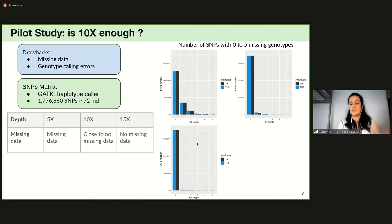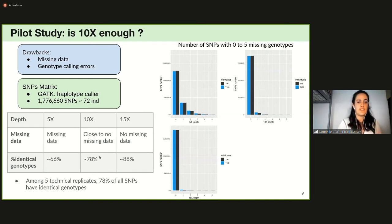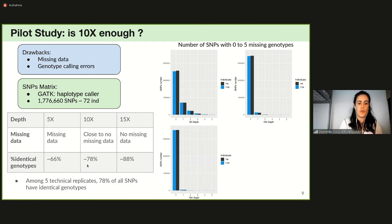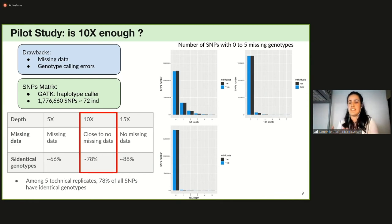We then computed the proportion of identical genotypes among five technical replicates at 10x. Overall, at 10x, 78% of all SNPs have identical genotypes in all five technical replicates. Given these results, we chose to sequence all individuals at 10x depth.